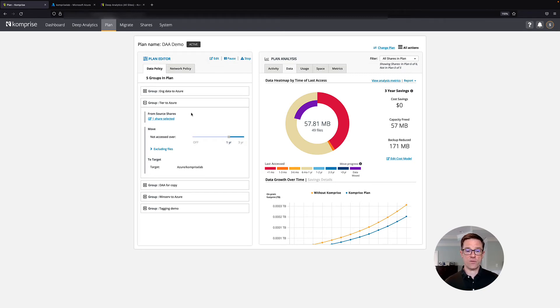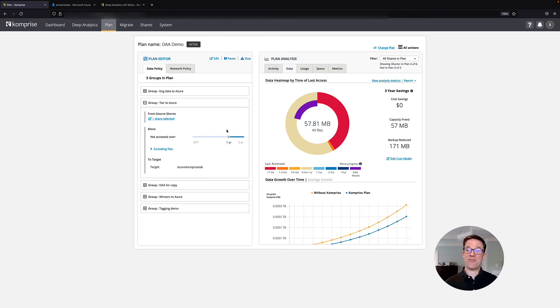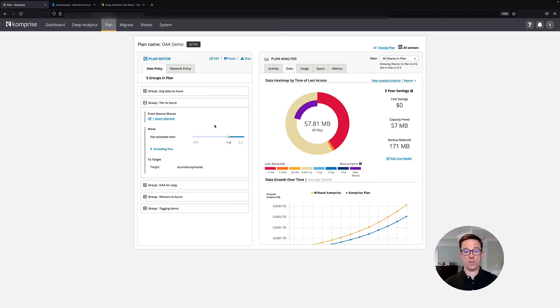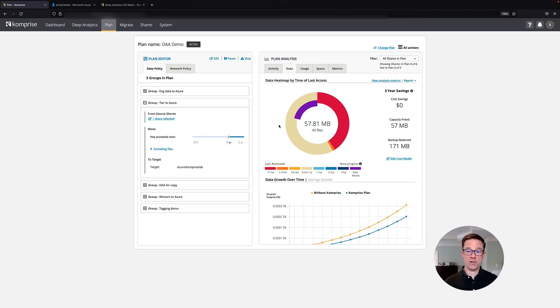So we can look for older files on our Windows shares, on NFS shares, transparently move them to Azure Blob, leave behind an industry standard symbolic link, and provide transparent access to that. And you can see how much it saves our customers.